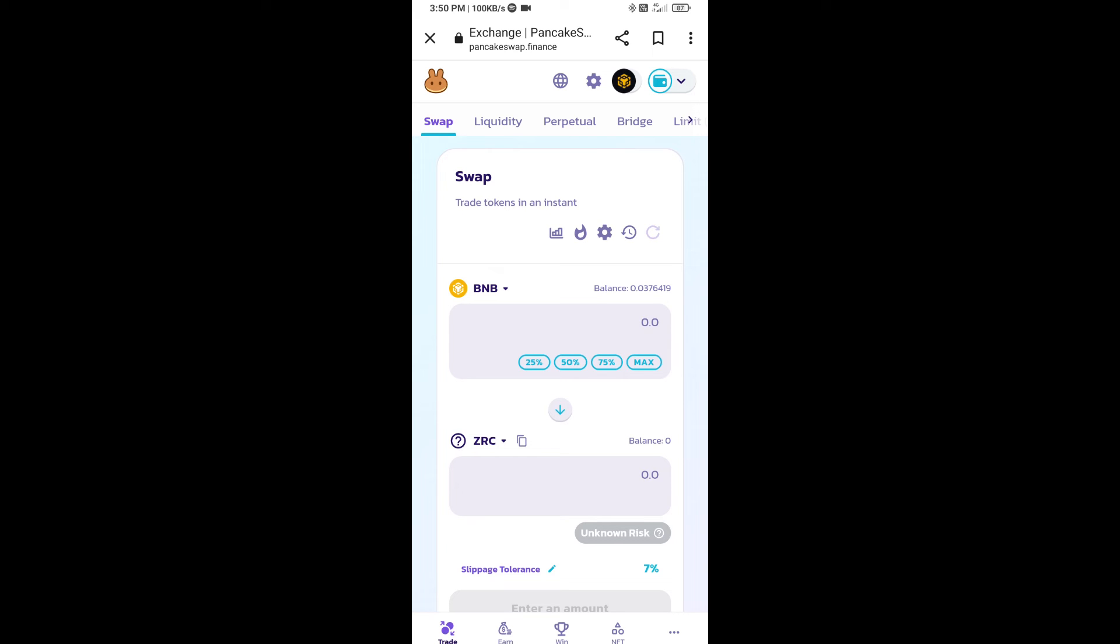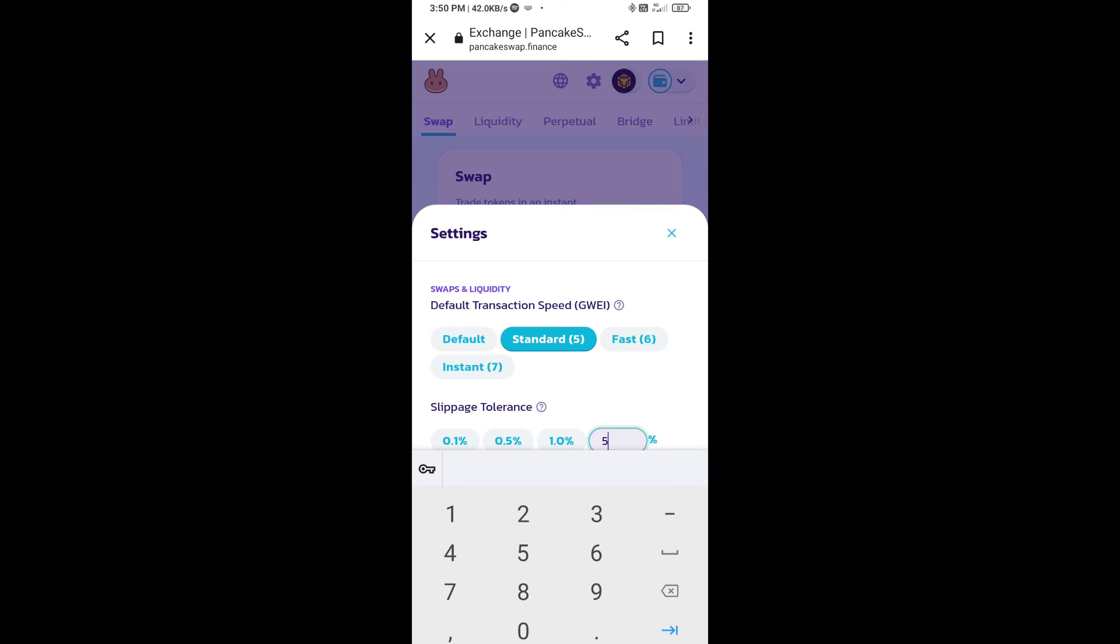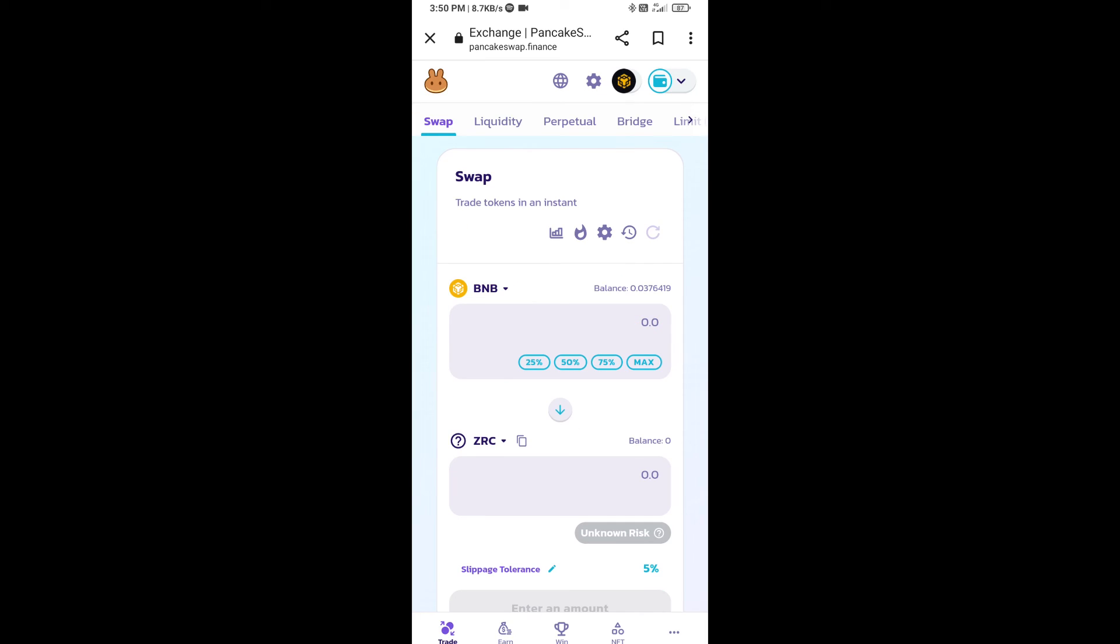Click on this icon and here you will set five percent slippage. Click on cut icon.